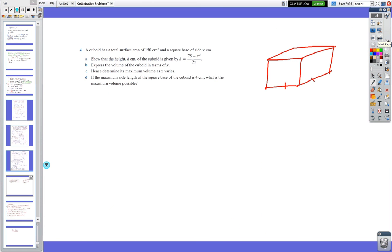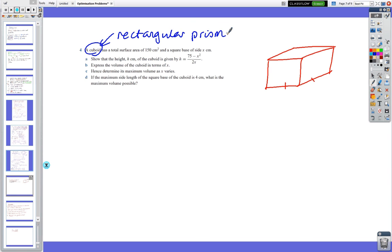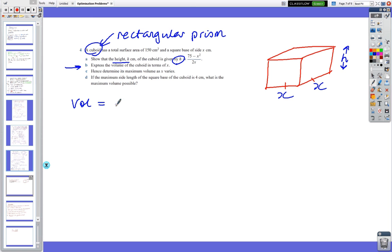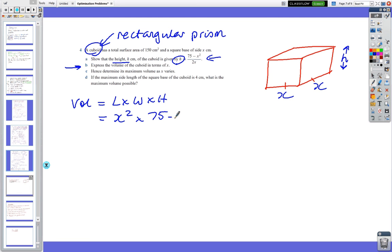Last question: a cuboid — a rectangular prism, not a cube — has a surface area of 150 and a square base. The square base means the base dimensions are x by x, and we need to find the height. Part A asks us to show that the height is given by a specific formula, and even if we can't prove it, part B is still doable.